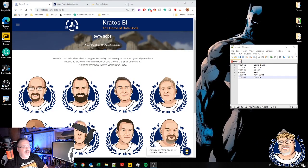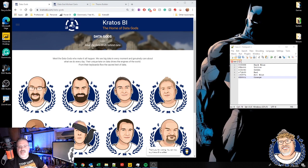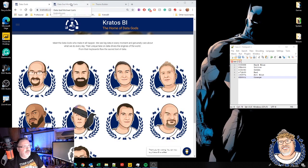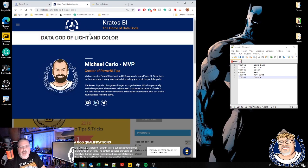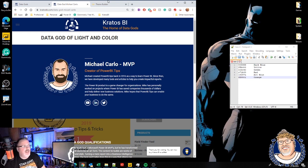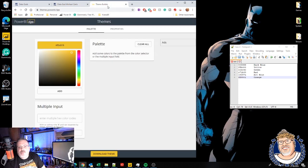Alright, over on KratosBI.com we've got the featured god of the week, Mike Carlo. Mike Carlo is the co-creator of Power BI Tips. The most popular tool that Mike has created is the Theme Builder.